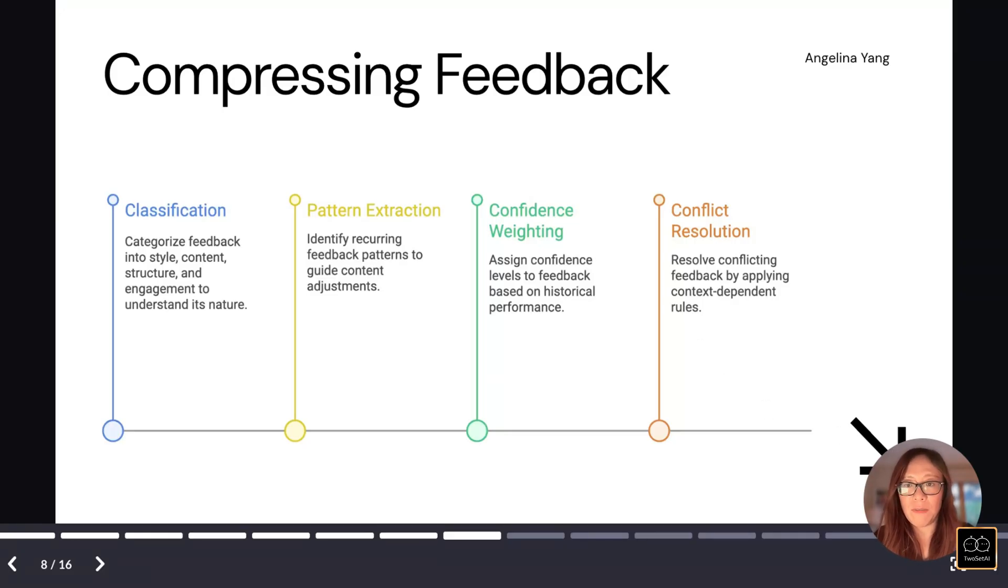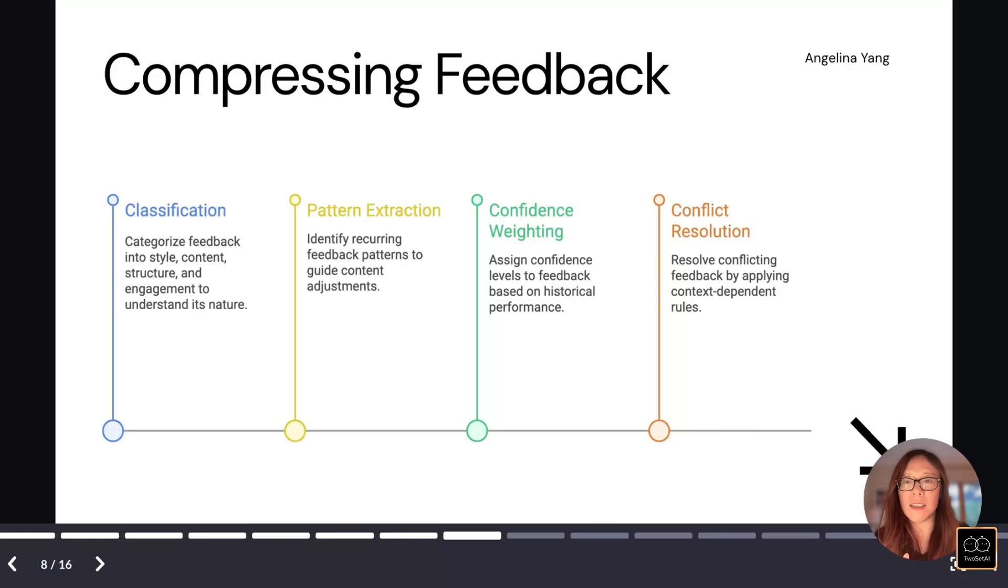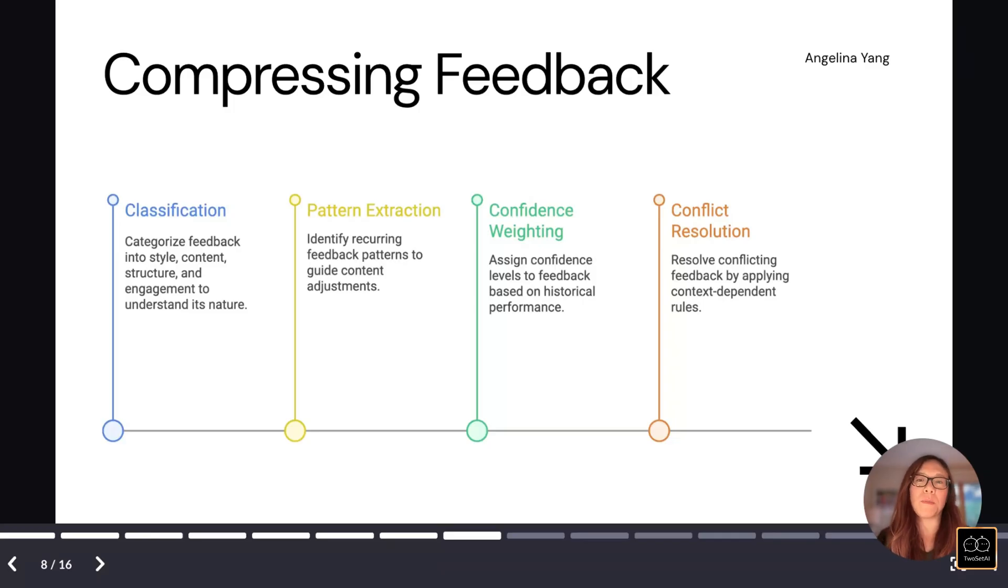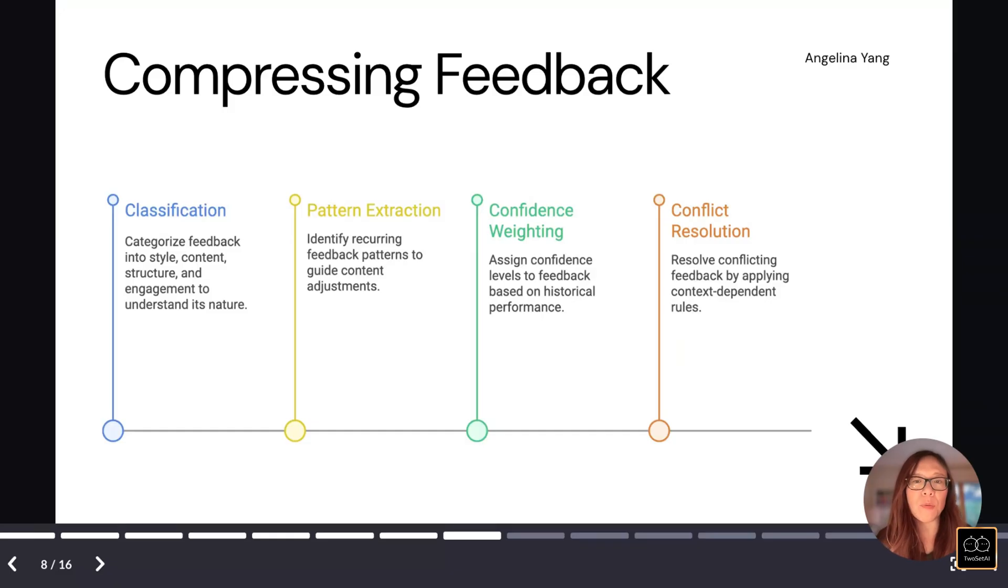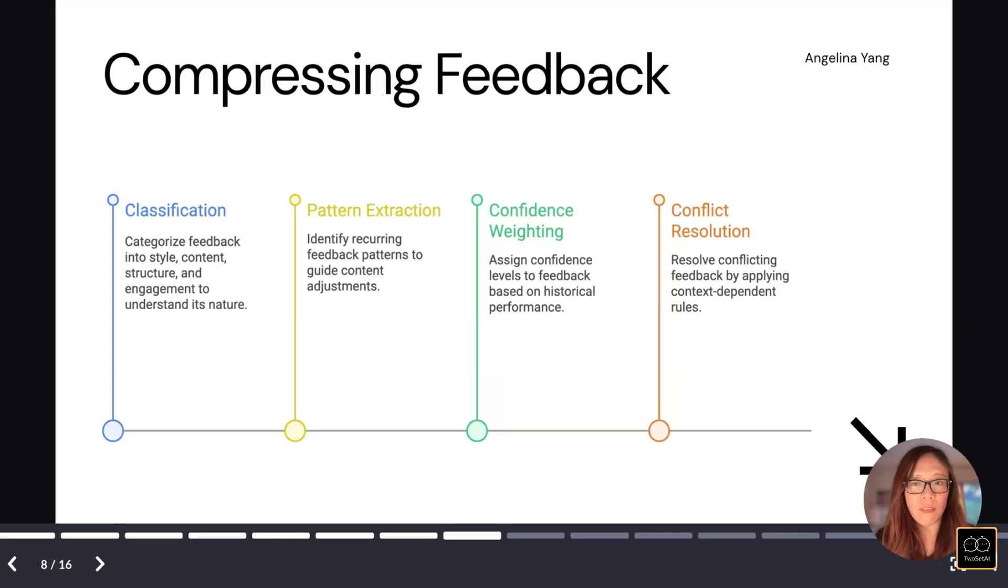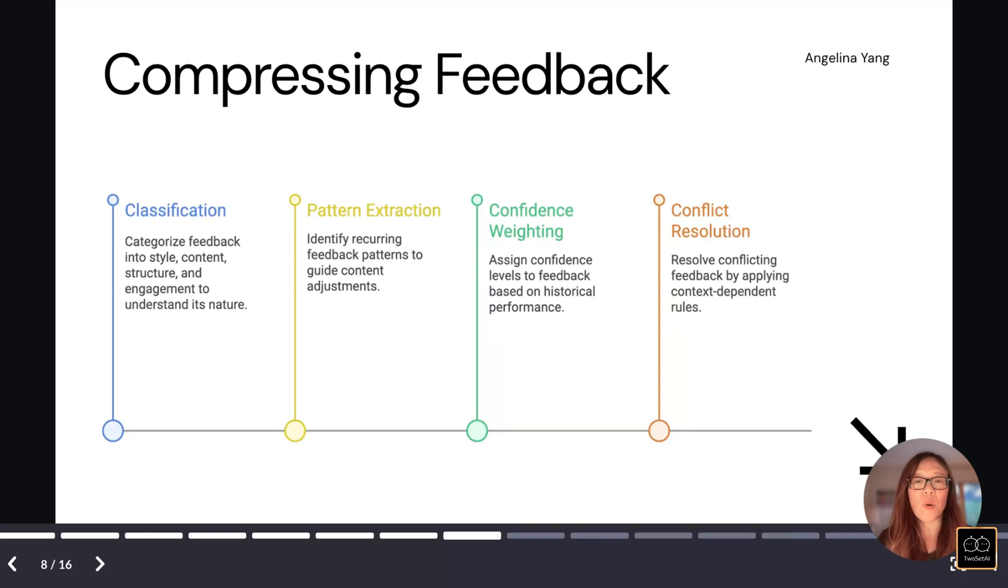When we are compressing the feedback, here's the intelligence we're building into the process. So first classification, do we understand what this feedback is about? Is it for style? Is it for content or is it for structure? Can we identify patterns and decide what should persist and what goes obsolete? We also want to have temporal weighting so that the recent feedback matters more than older feedback. And lastly, we need a mechanism to handle conflicts as well. As the user preferences evolve, there may be some new feedback that conflicting with older patterns. And then we need to synthesize rather than just overwrite the old ones.